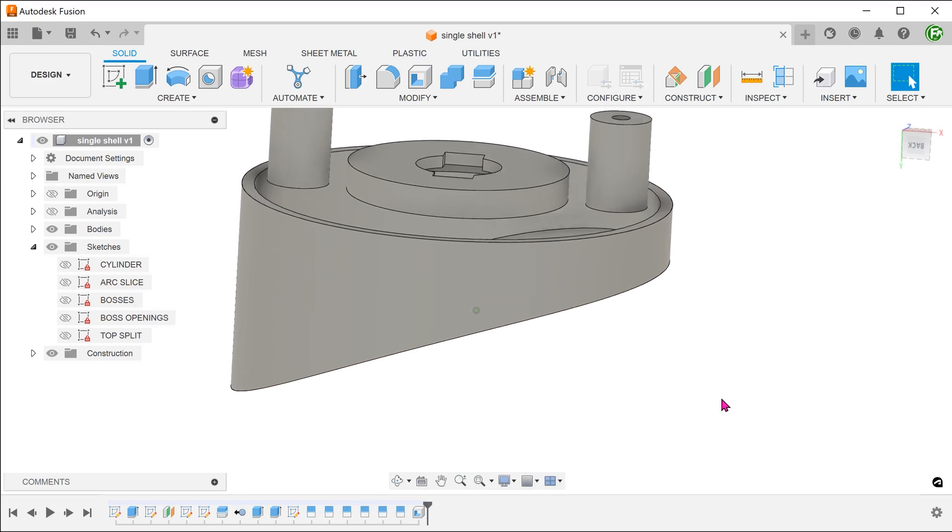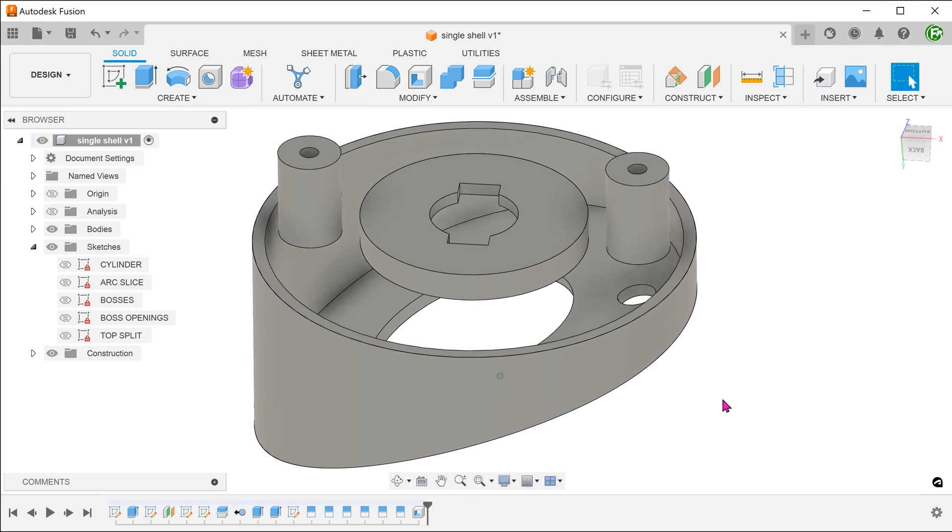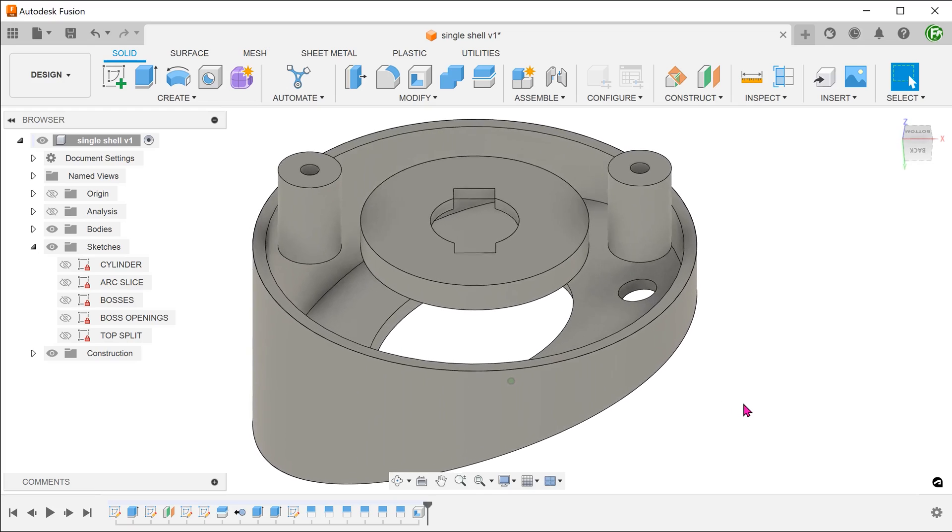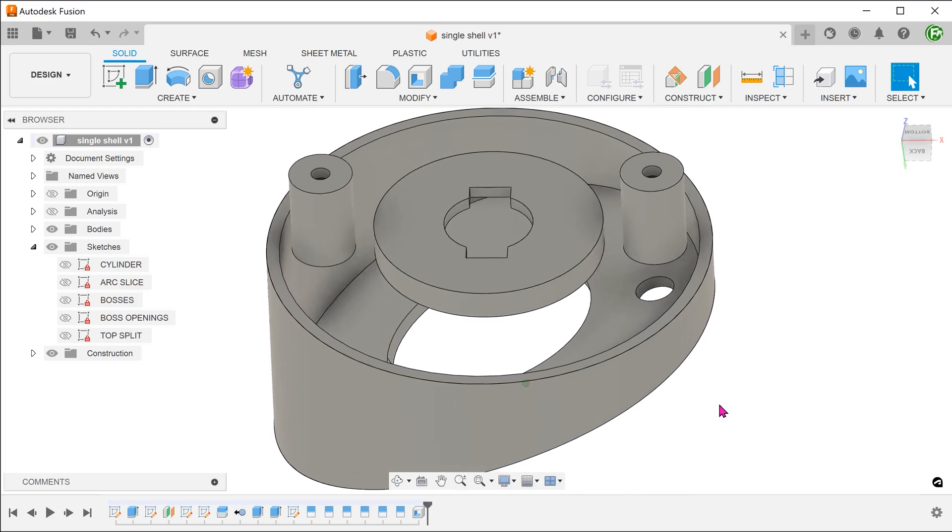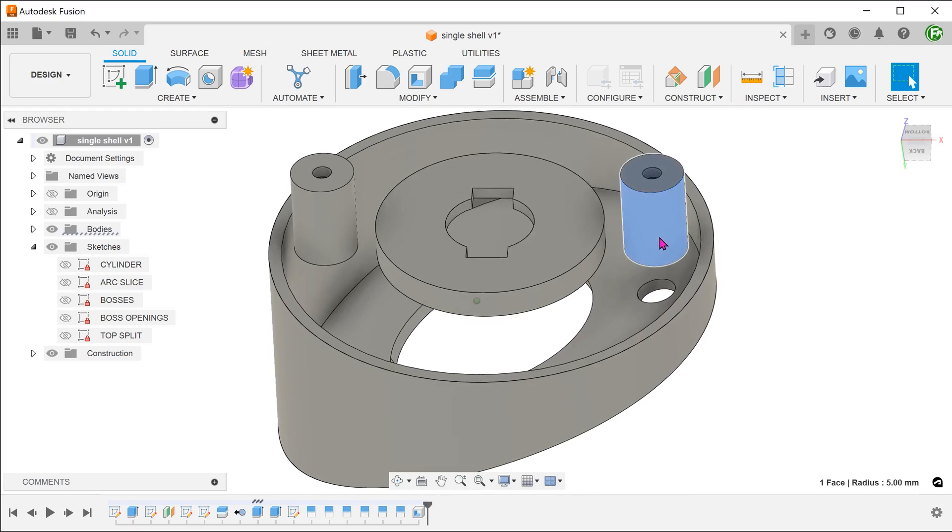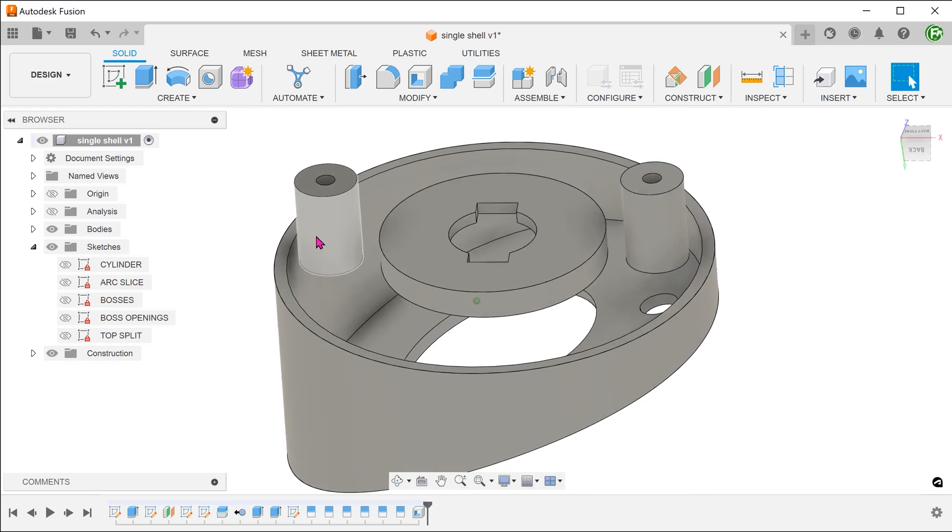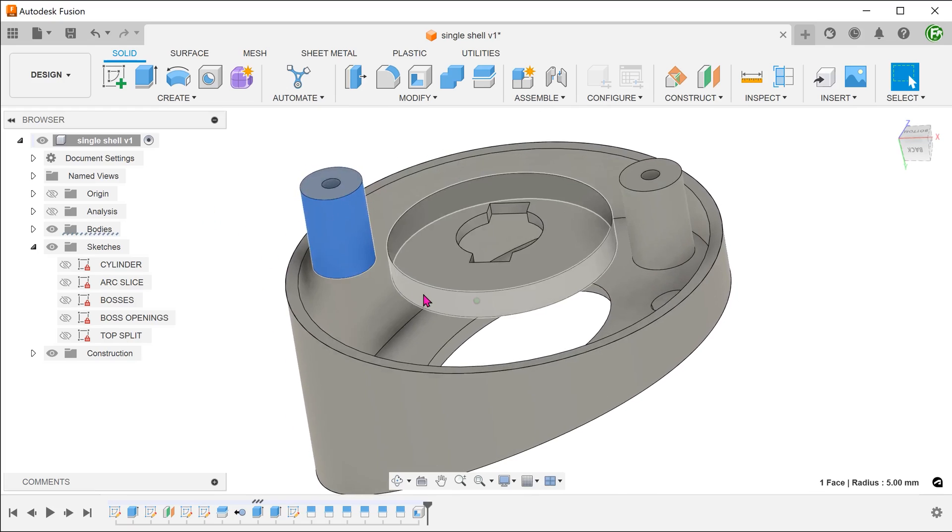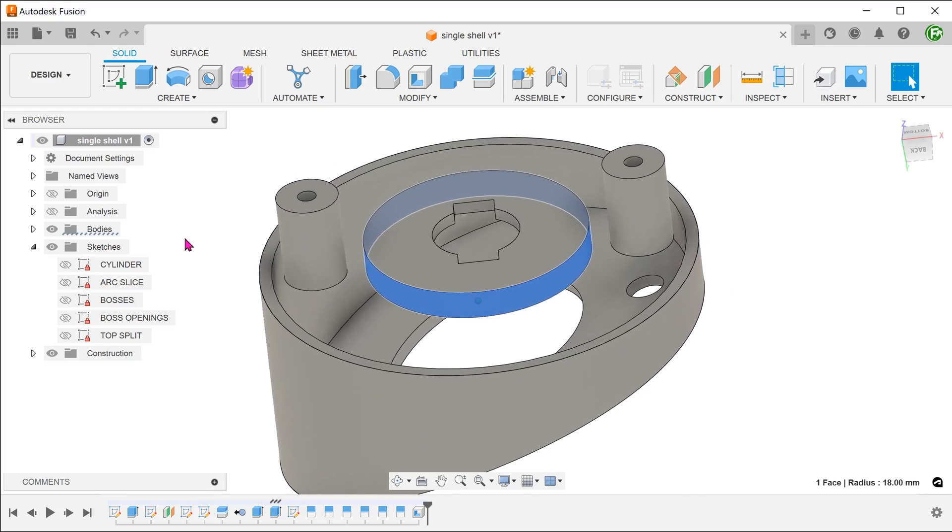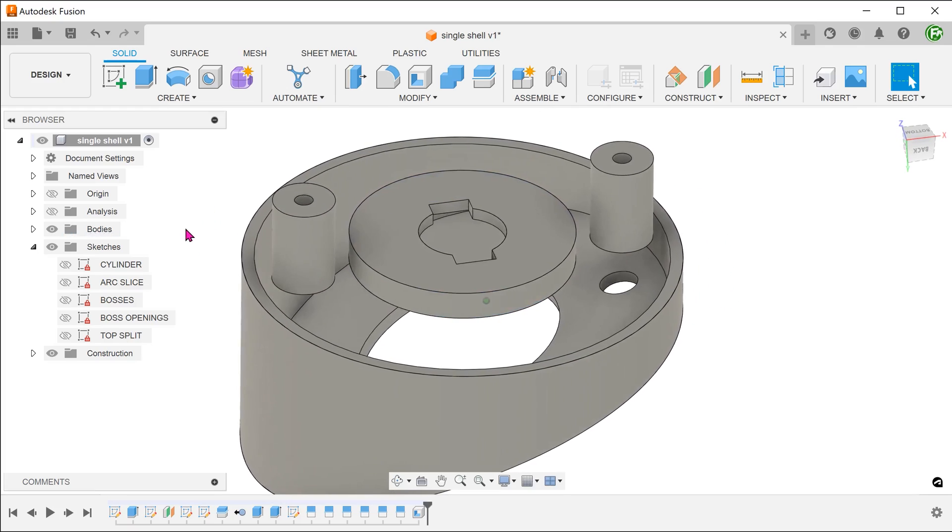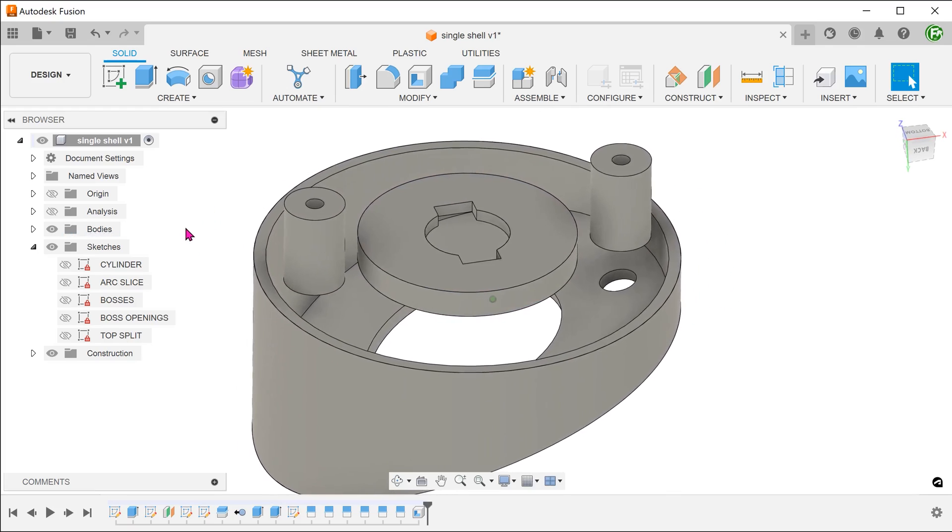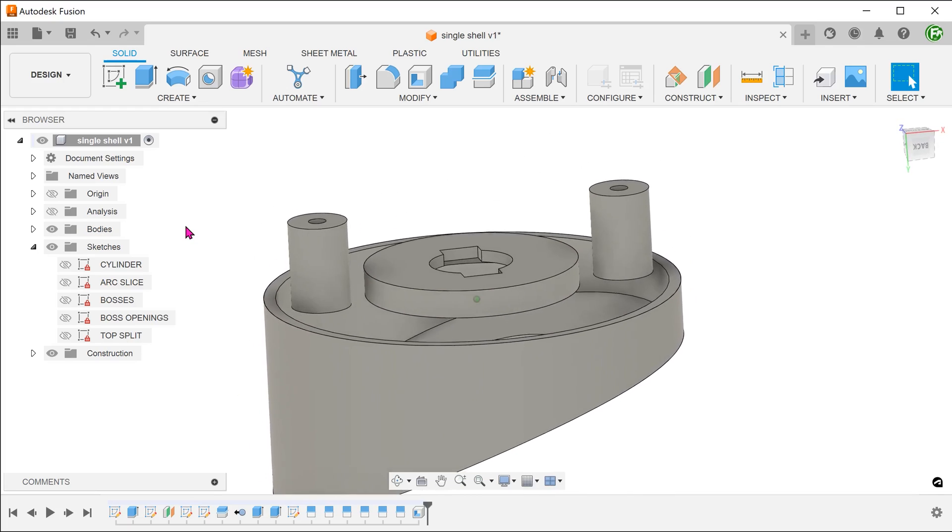This is the result. Technically, the shell command has achieved the objective of creating consistent wall thickness throughout. But it has done so in a way that separates out the bosses. It does not seem to recognize the alternative scenario where the bosses are joined.